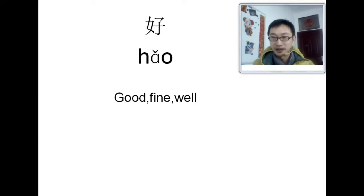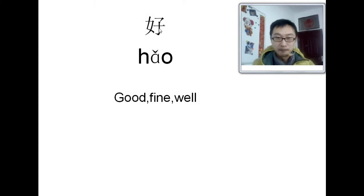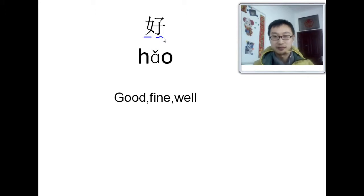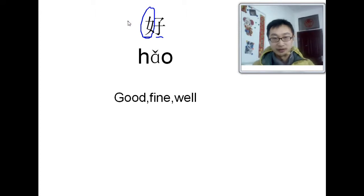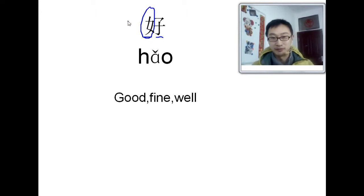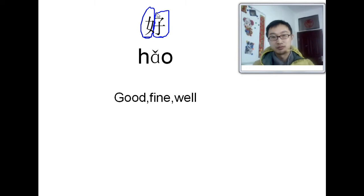Okay. So this character has two parts. The left part and the right part. The left part, it means a lady, a girl, a woman. And the right part means children.